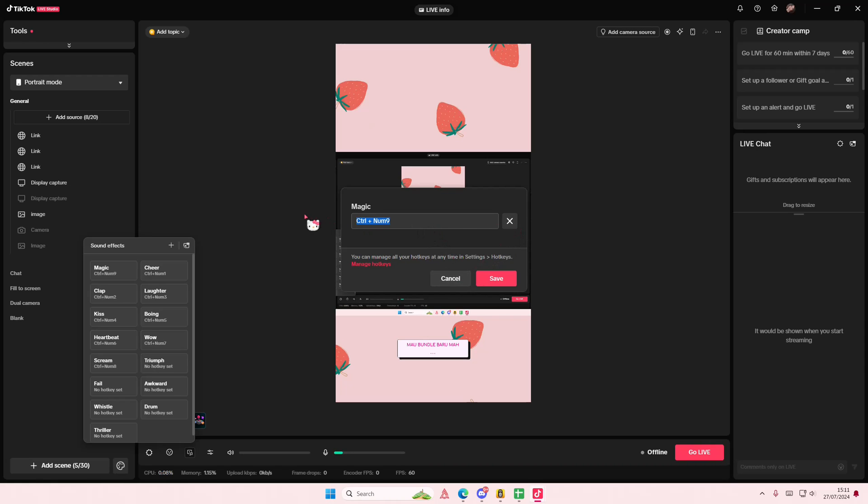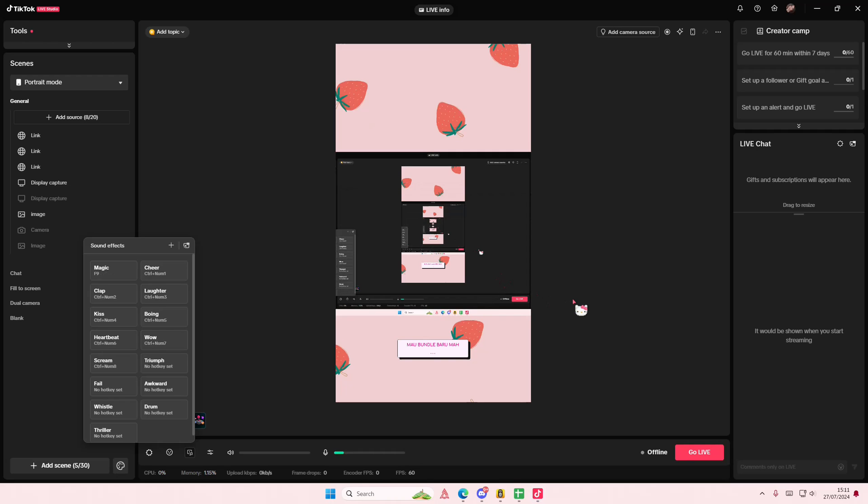And you can change it to, for instance, just F9. You can just delete that first, then press save. Then when you press that button...